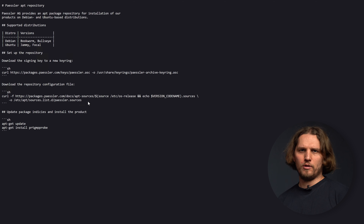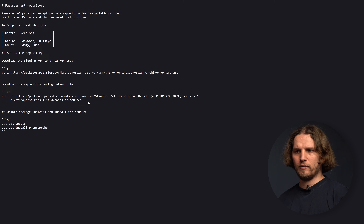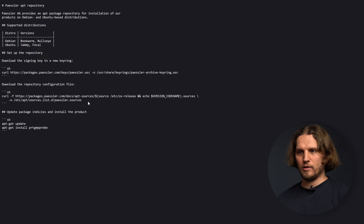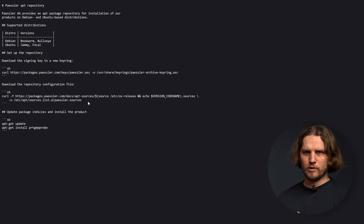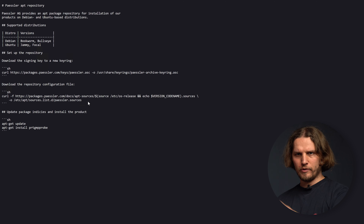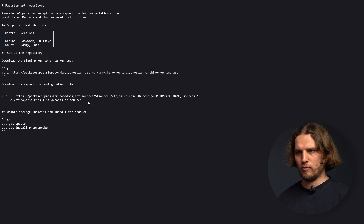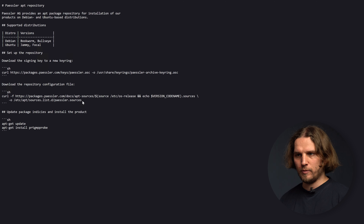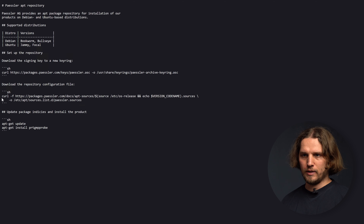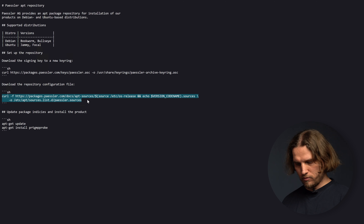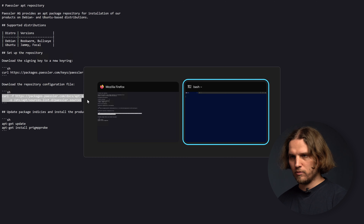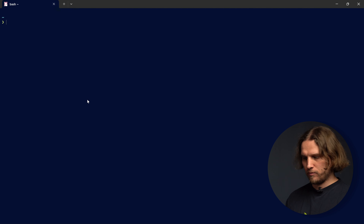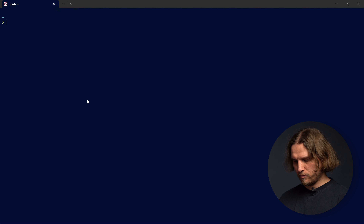The first step is to fetch the GPG key and install it in our local keyring on the Linux system. I copied the command from the document and I'm just pasting it here. We need to execute it with superuser permissions to write to a restricted folder. Running the command downloads the keyring and then it is installed.